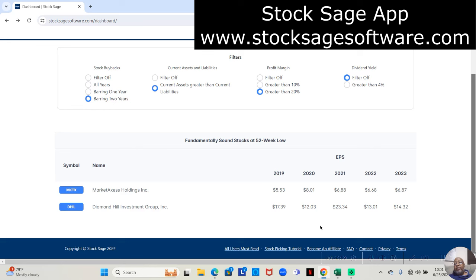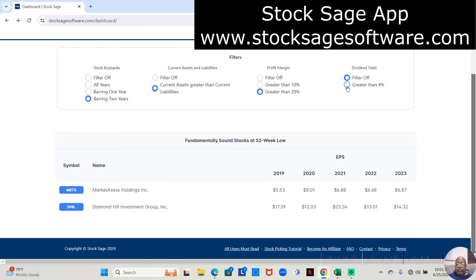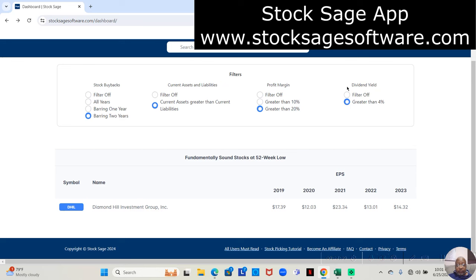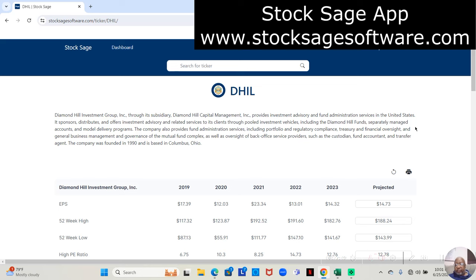But now, I'm going to go a step further. Here's another function that we've recently added to the app. It wasn't originally on it, but we've recently added it. Not only do we want it to give us stock buybacks, current assets exceeding current liabilities, and greater than a 20% profit margin. I'm going to say, show me if any of them has a dividend yield that is at 4% or greater. And now, we're down to one company. That one company is Diamond Hill Investments.